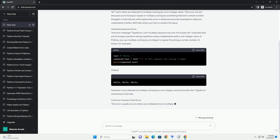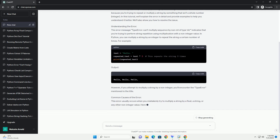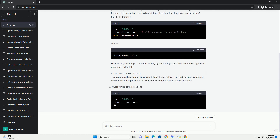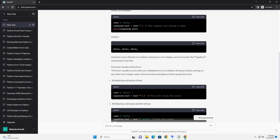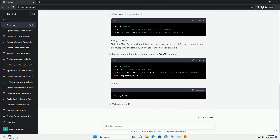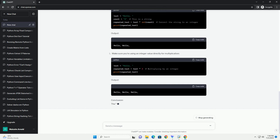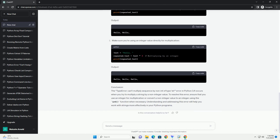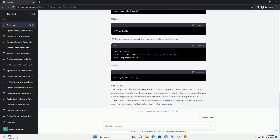In Python 3.4, the error message and behavior are similar to later versions of Python. This error occurs when you attempt to multiply a string by something that is not an integer. In Python, the asterisk operator is used for string repetition, meaning that you can create a new string by repeating the original string a specified number of times.